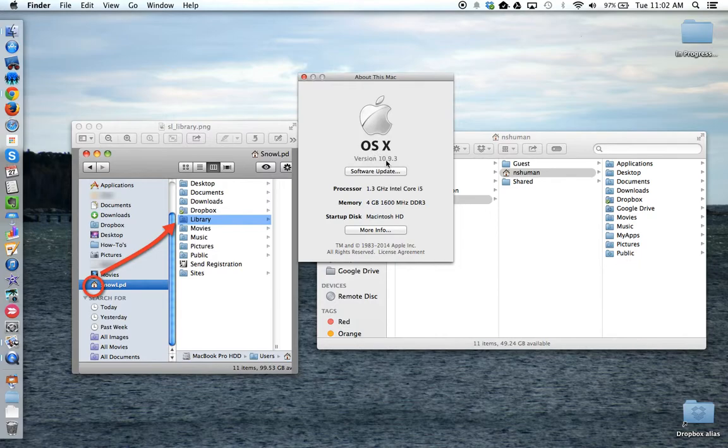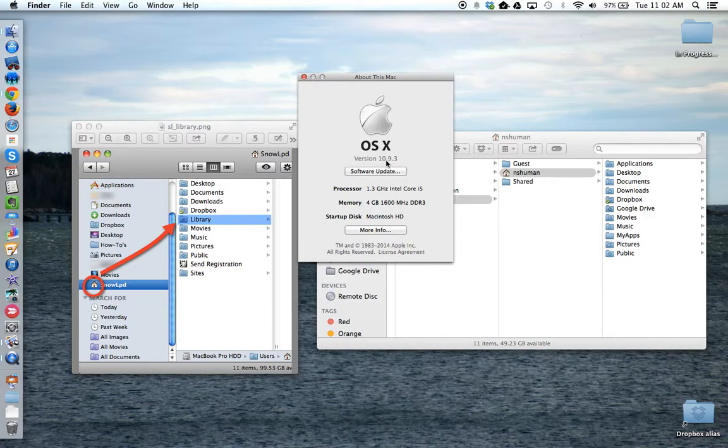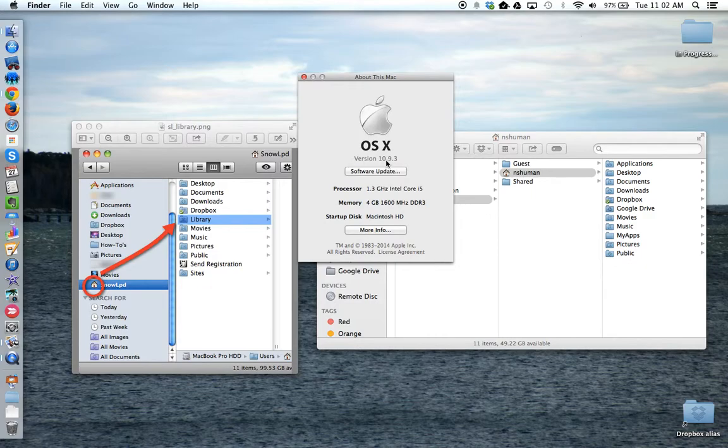If you're running 10.9, then you're running Mavericks. 10.8, that's Mountain Lion. 10.7, Lion. And then 10.6 is Snow Leopard. Lion, Mountain Lion, and Mavericks all hide the library folder from you. Snow Leopard does not.